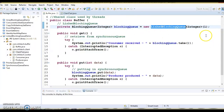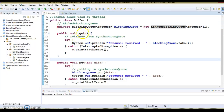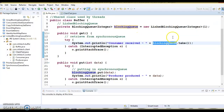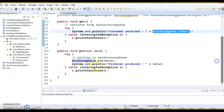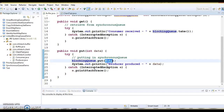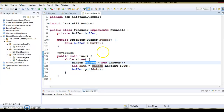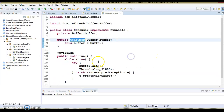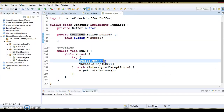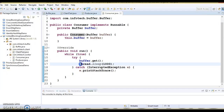LinkedBlockingQueue is optionally bounded or unbounded. The get method is called by the consumer, which takes elements from the shared queue and removes them from the head. Similarly, the put method adds elements into the tail of the queue. The producer's responsibility is to produce data — using the Random class to generate a three-digit number and put it into the shared buffer. The consumer takes data from the buffer by calling its get method, pausing one second to give the producer a chance to put data into the shared buffer.